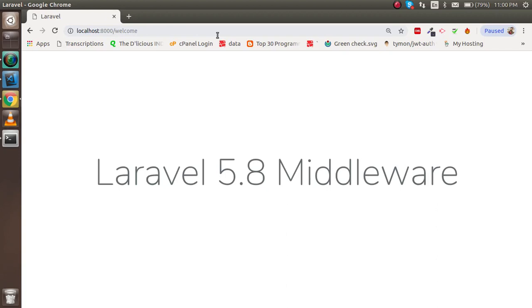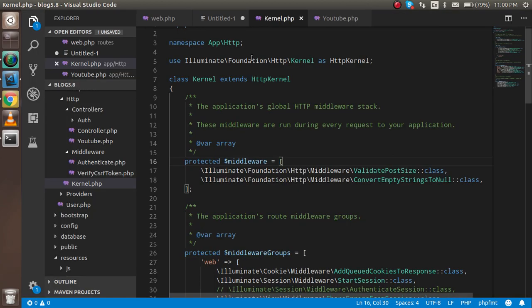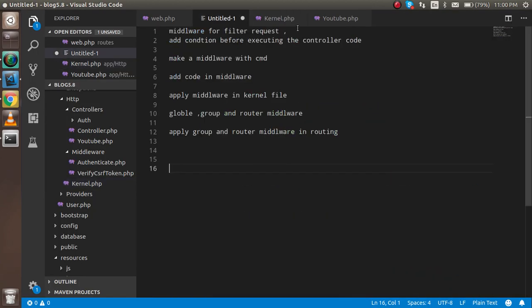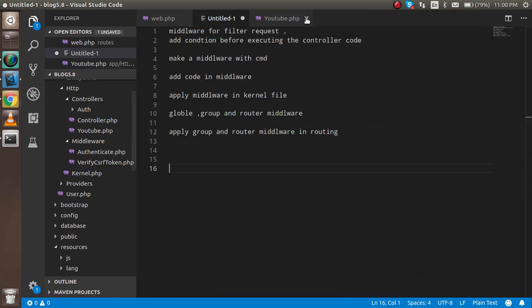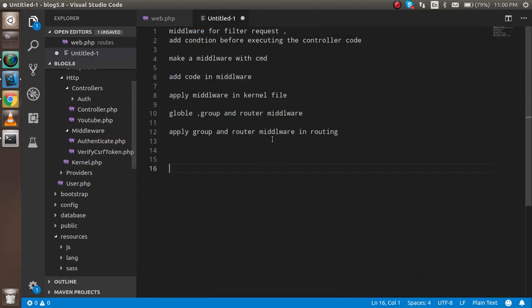Hello guys, welcome back to the Laravel 5.8 video tutorial. Here we are going to learn about middleware in Laravel. Let's get started.